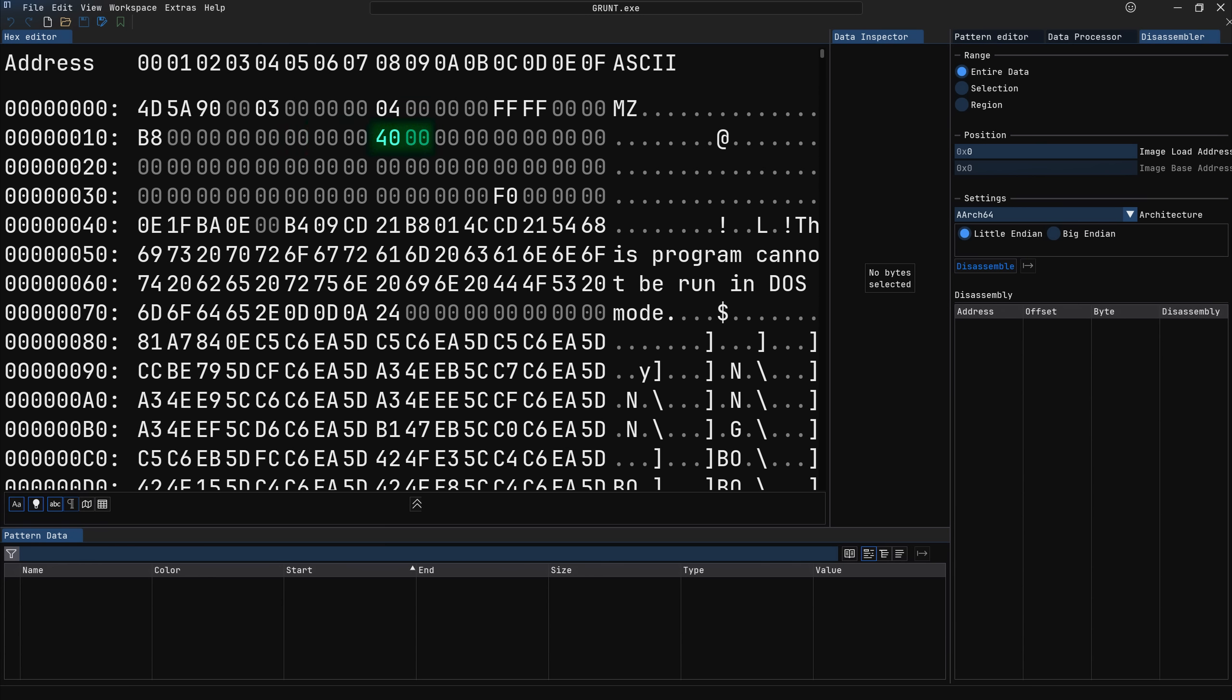At offset 18 hex, we have the offset of the relocation table, and then offset 1A hex, we have the program overlay number. What the hell is a program overlay, you ask? Well, overlays are just sections of the program that can be loaded and unloaded from memory in case the program is larger than the amount of memory your machine actually has. Our program doesn't use overlays, however, so this value is 0. Lastly, at offset 3C hex, we have the offset of the actual portable executable header, which is the only part of the MS-DOS stub that Windows actually cares about.